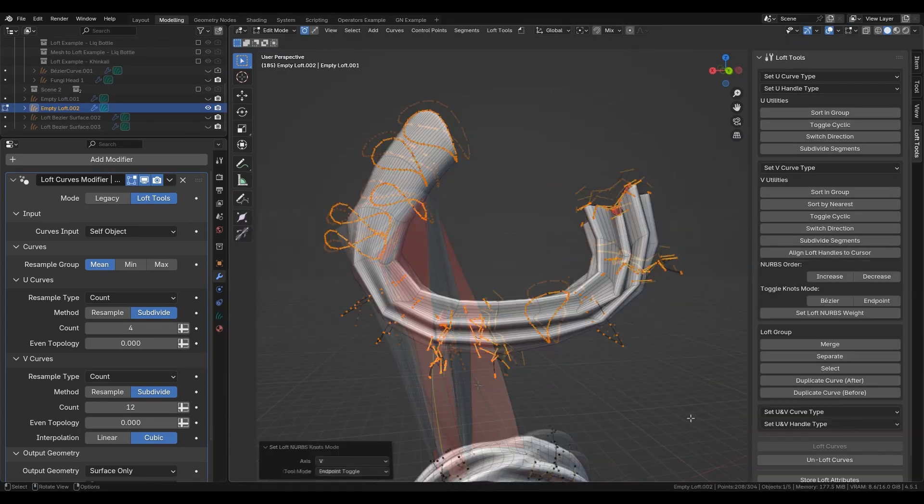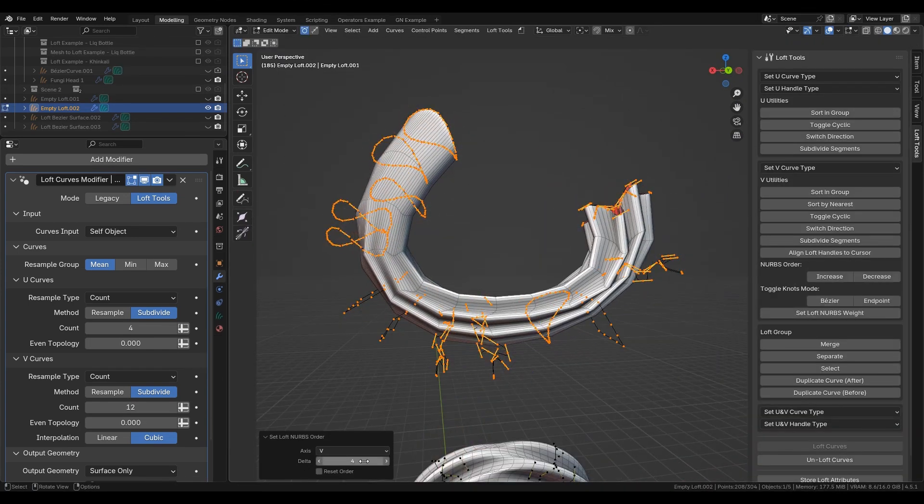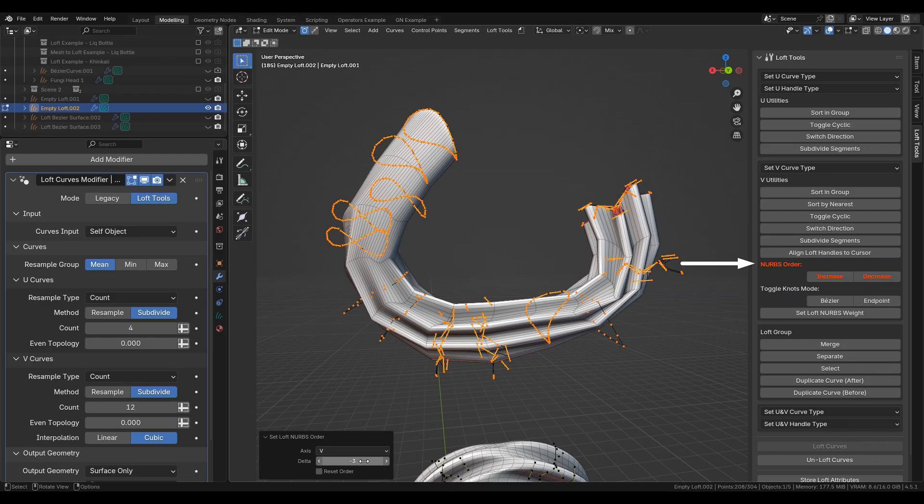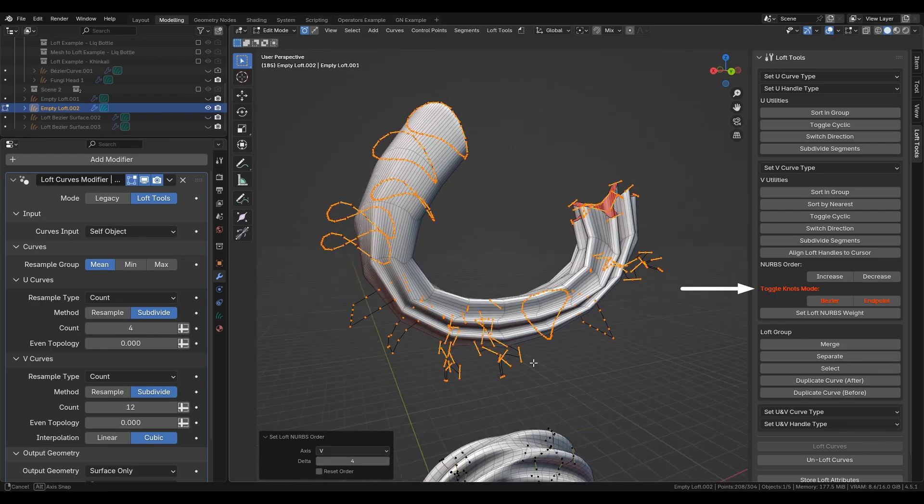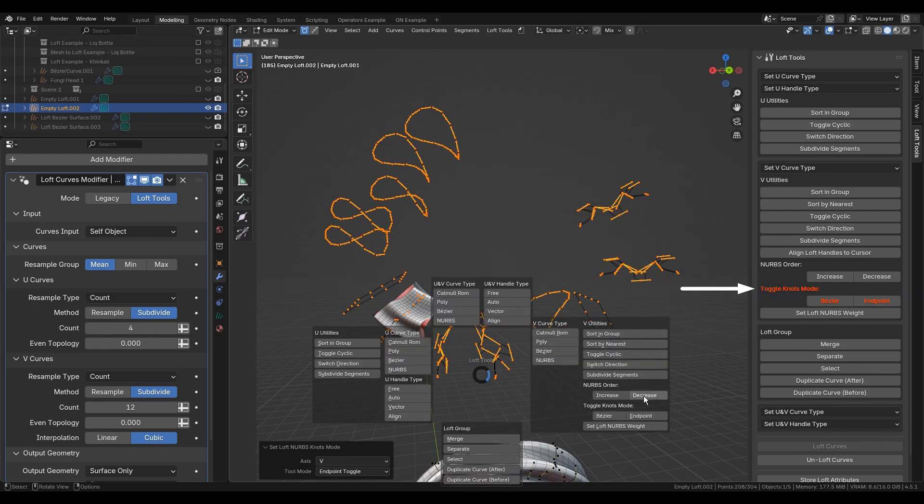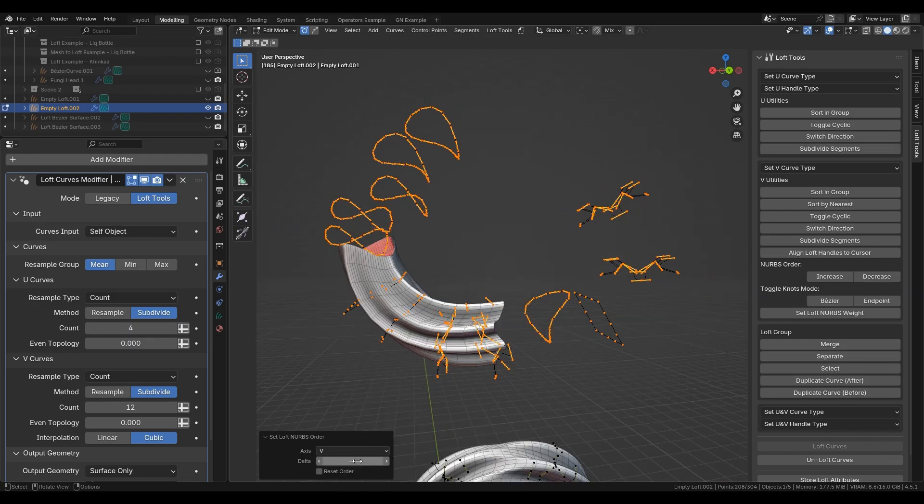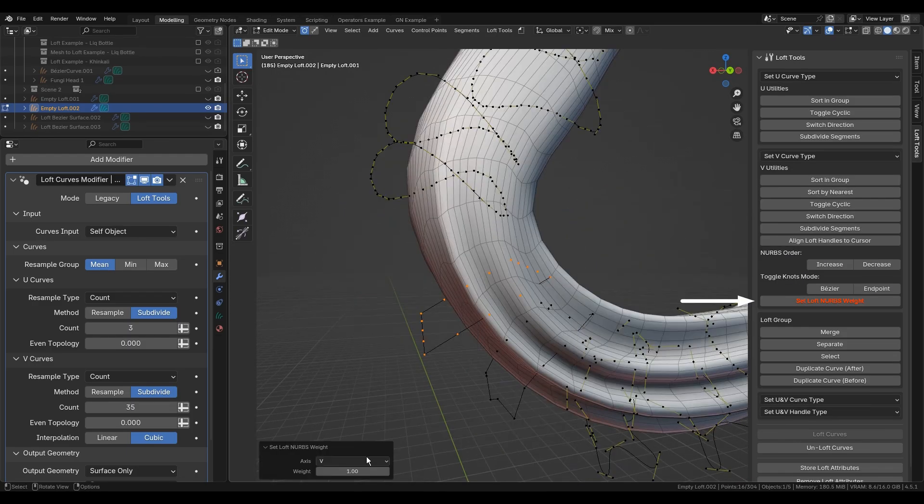Edit NURBS parameters: surface order, knots mode, and weight.